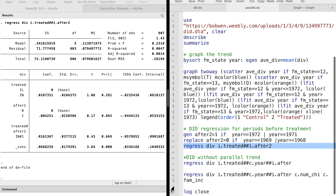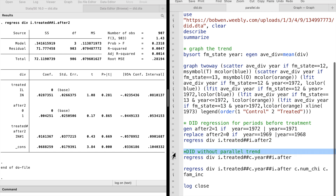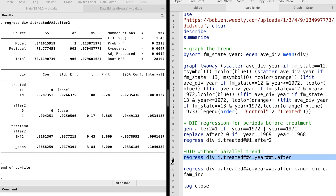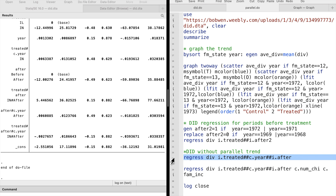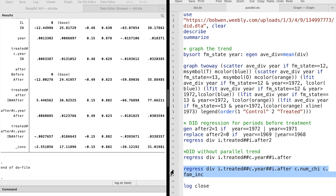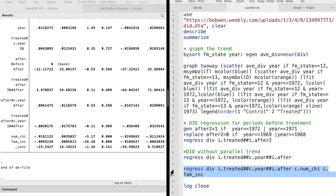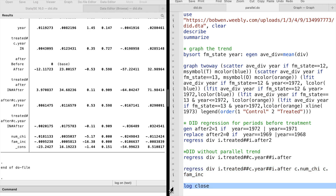One way to perform the difference-in-differences analysis with non-parallel trends is to add a time variable to the model and interact it with the treated and after variables. We can also include additional control variables in the model to account for other differences between the two states.